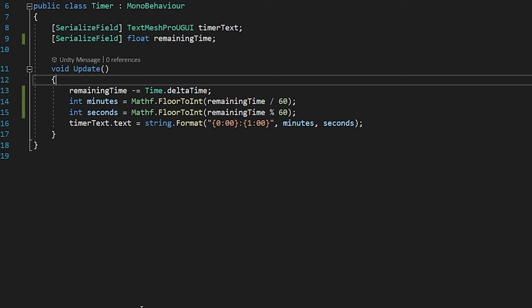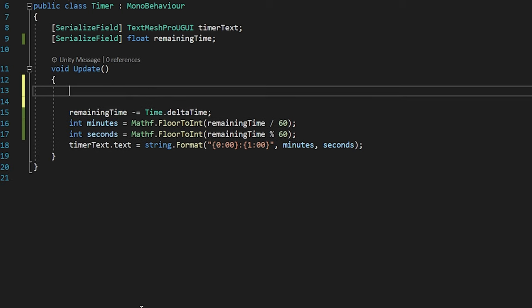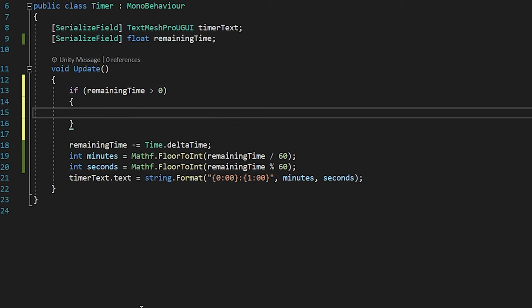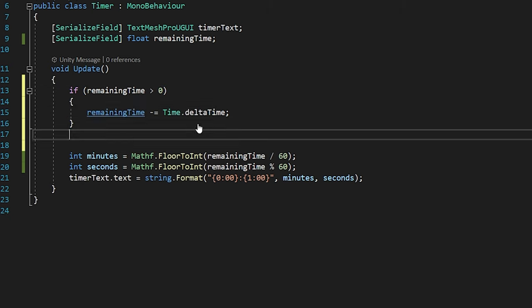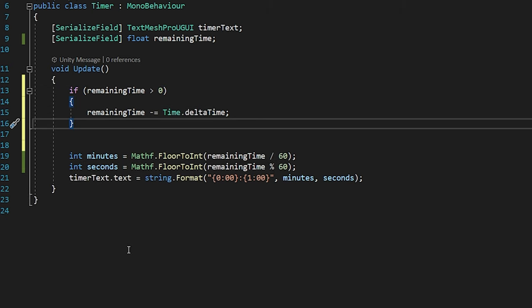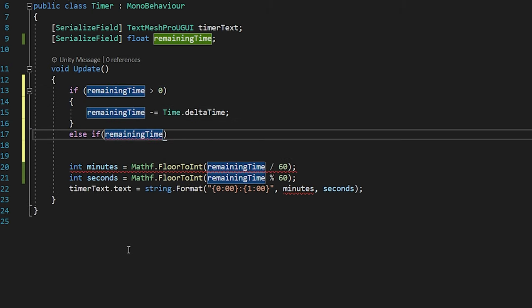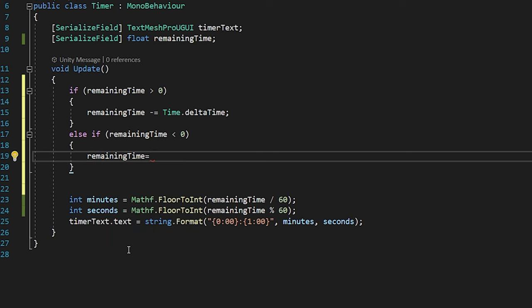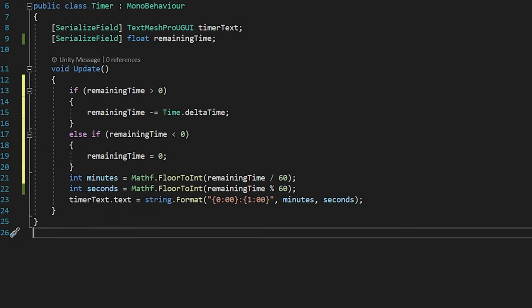I'm gonna add two conditions. If the remaining time is greater than 0, update the remaining time. Else, if the remaining time is less than 0, set the remaining time to 0. That's it!